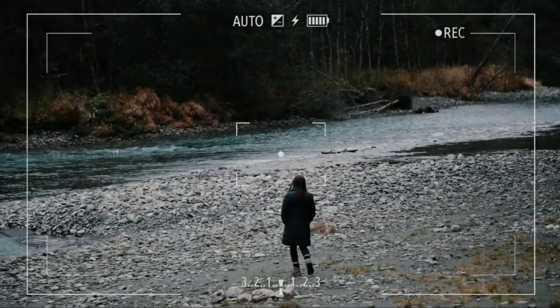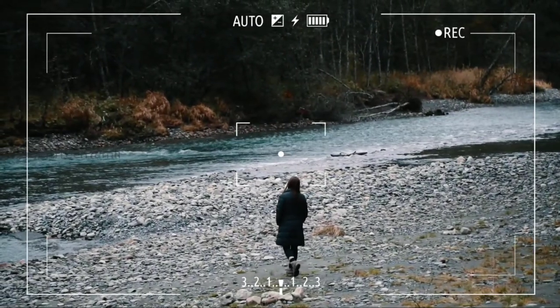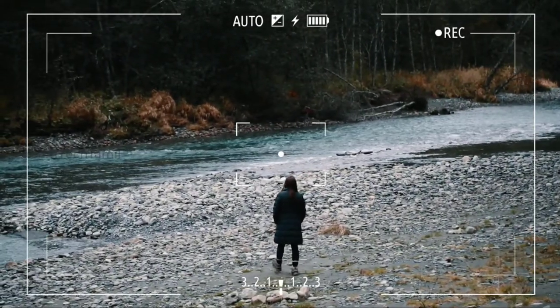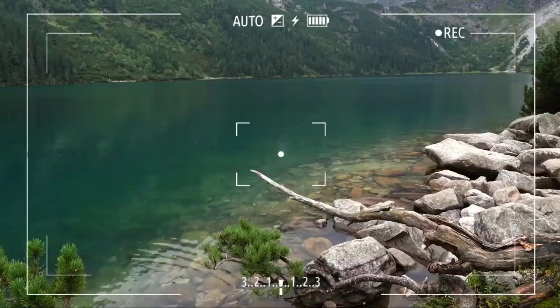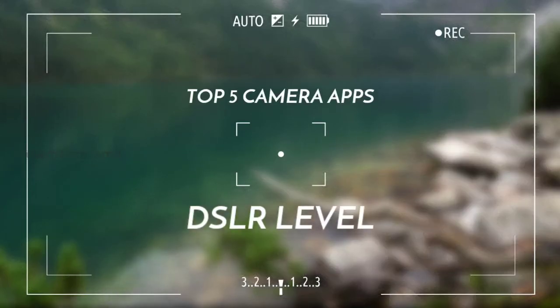Hi, my name is Sam Tech Tamil. I am Sam. What are we going to do with this video? We are going to see a lot of 5 cameras in this video.